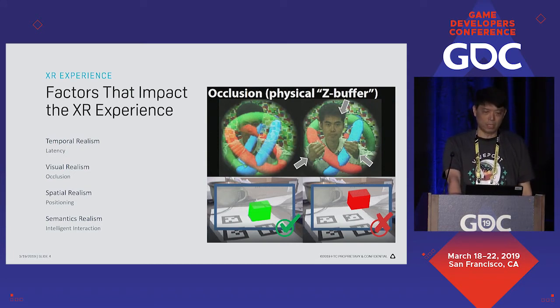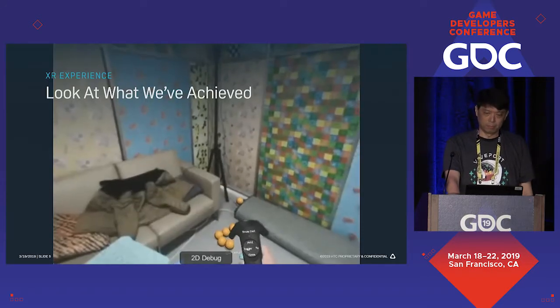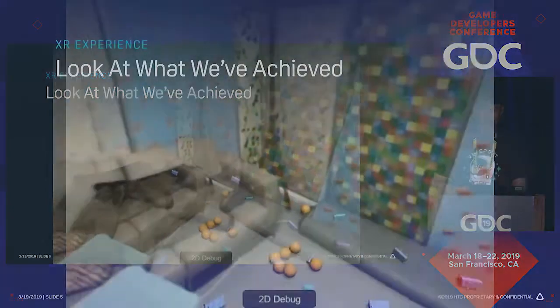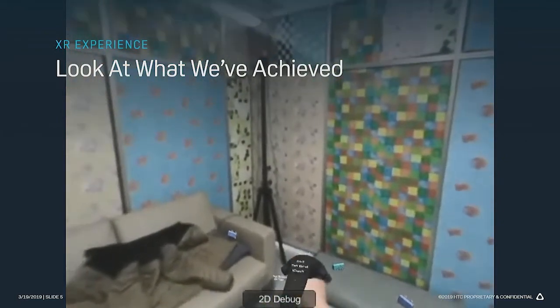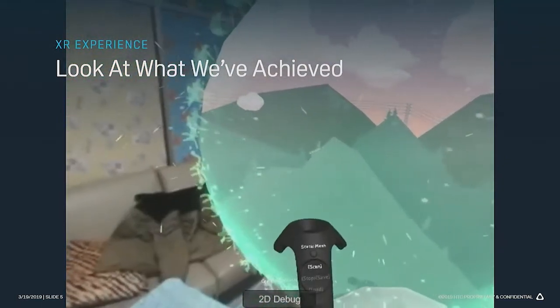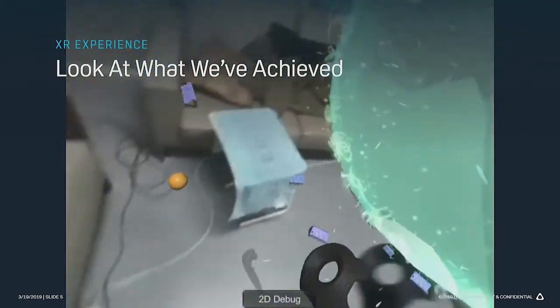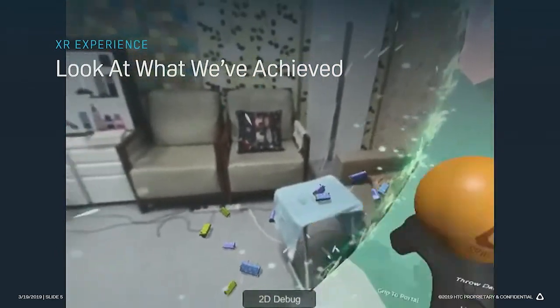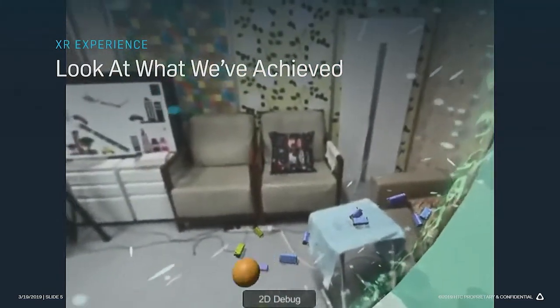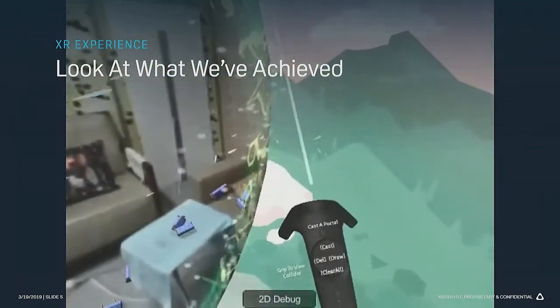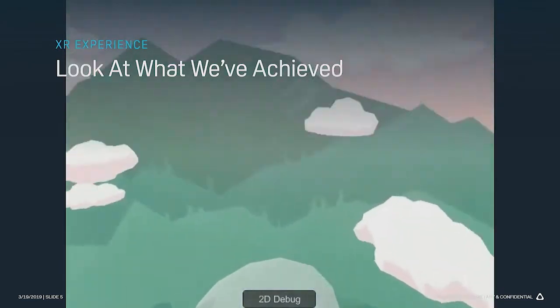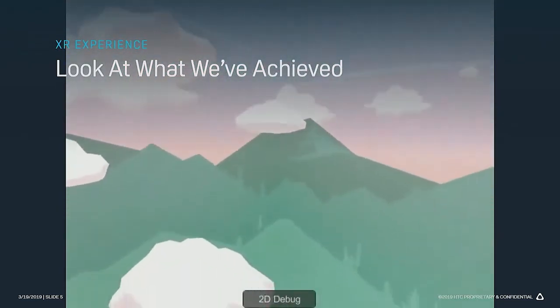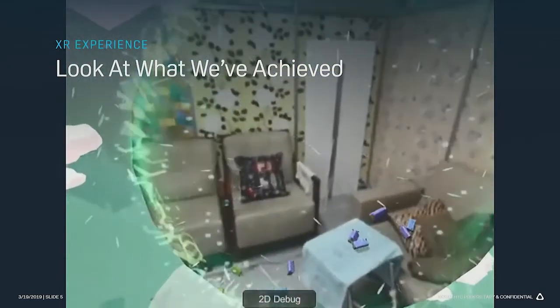Let's take a look at what we have achieved today. You can see there is physical interaction between real and virtual objects. We can also create a portal to connect the real and virtual world together with good interaction between them. The player can even go into the virtual world and re-enter the real world. After closing the portal, it is a completely immersive VR environment.